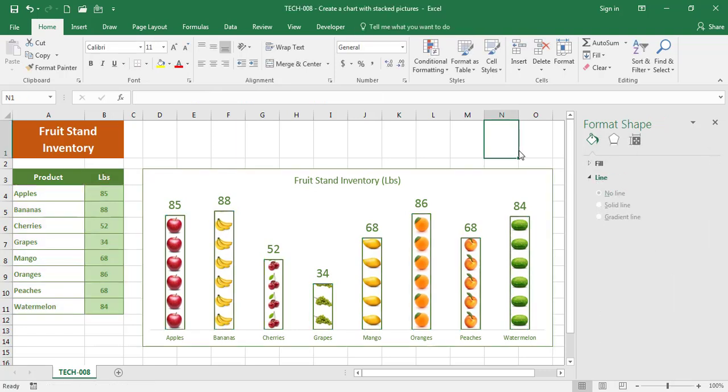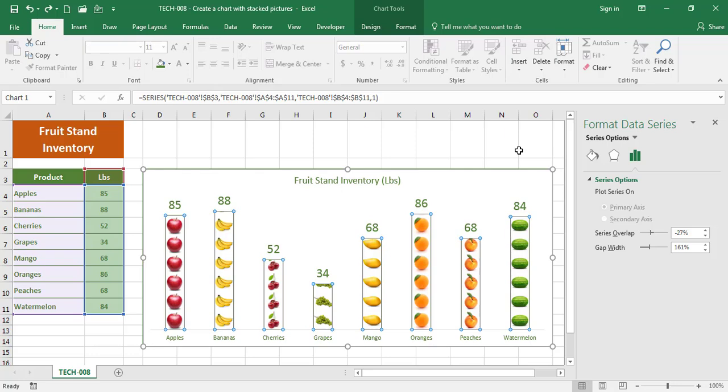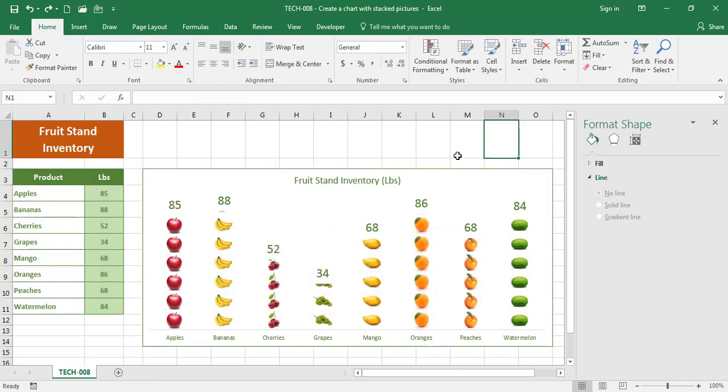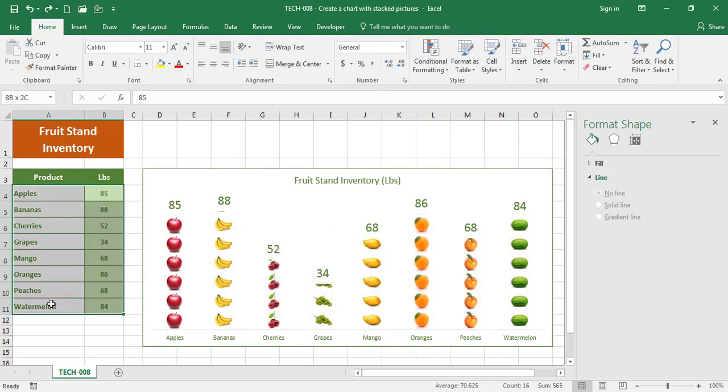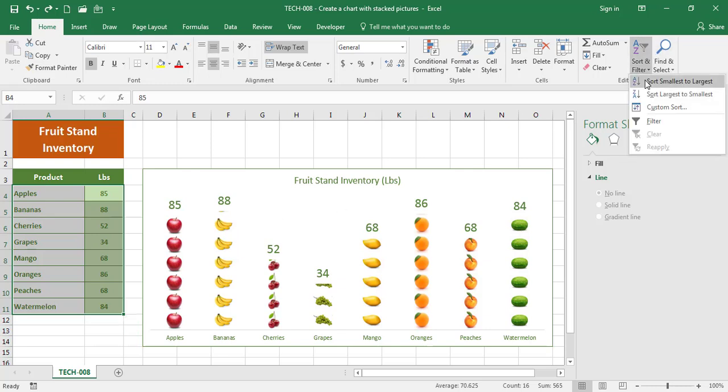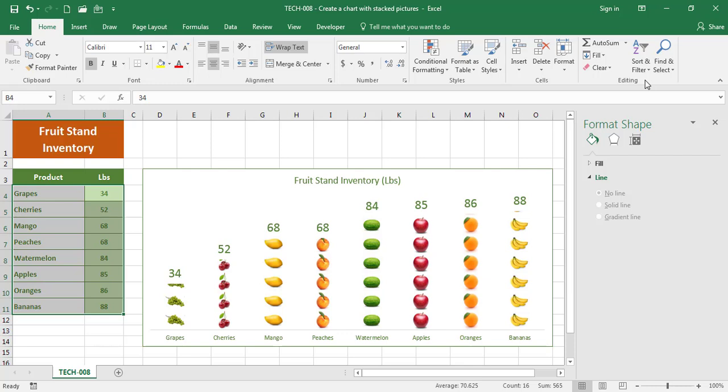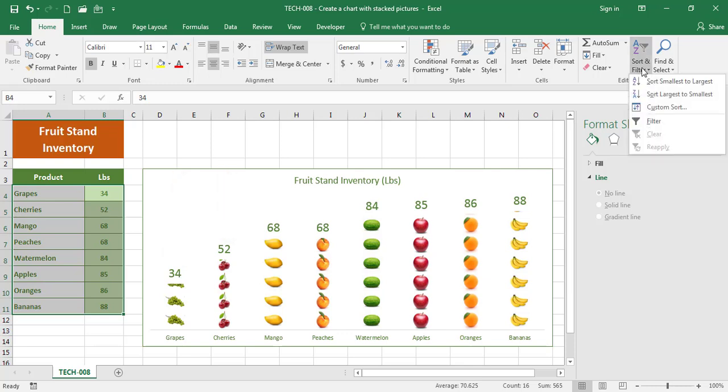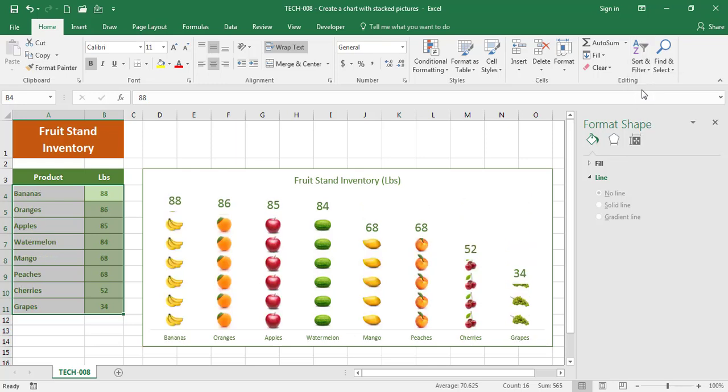You can also sort the data and you will see how the columns follow the axis. Let's say I want to sort ascending: grapes, cherries. Or let's say I want to sort descending: bananas, oranges, apples.